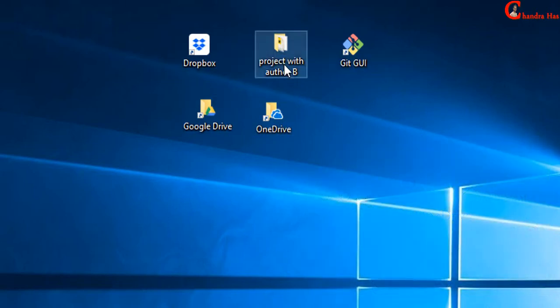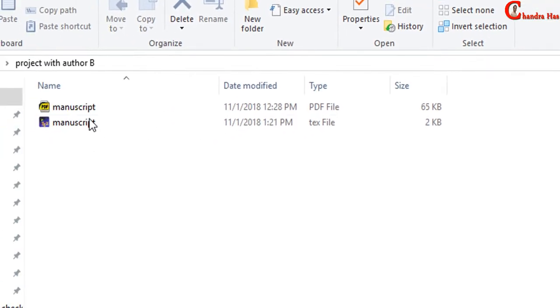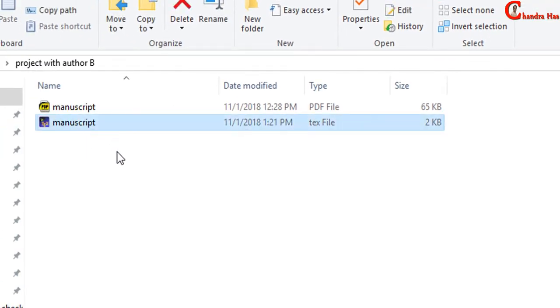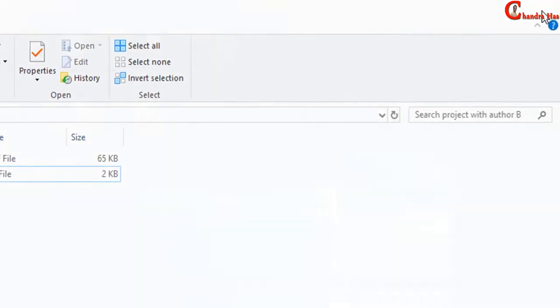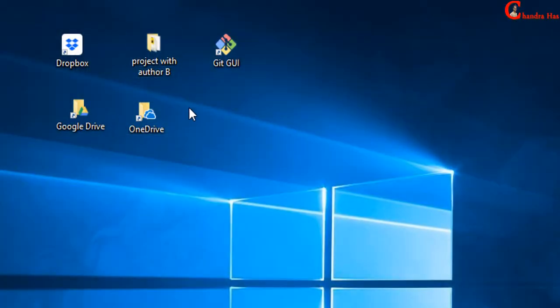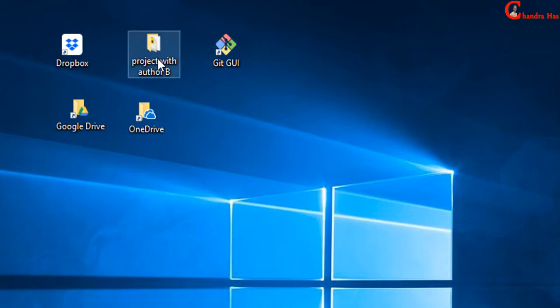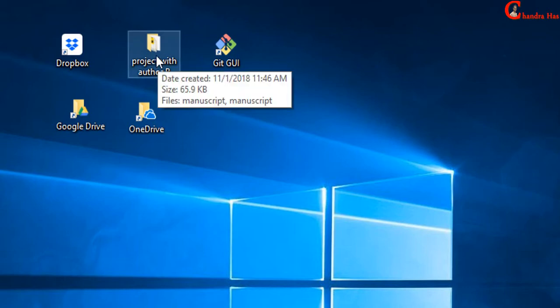Here I have one folder which contains one project. This project I will share with Author B. So first, we will save this folder in Dropbox.